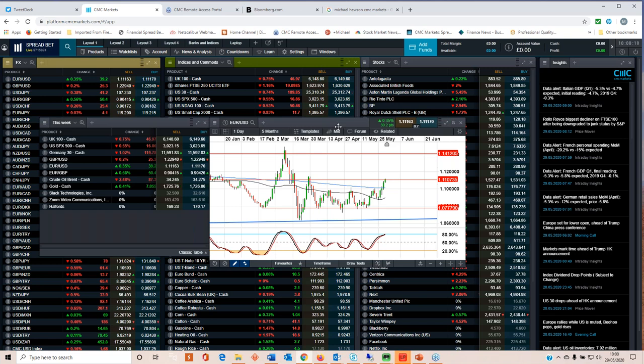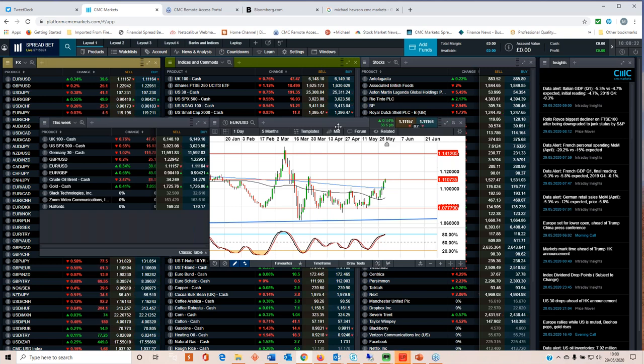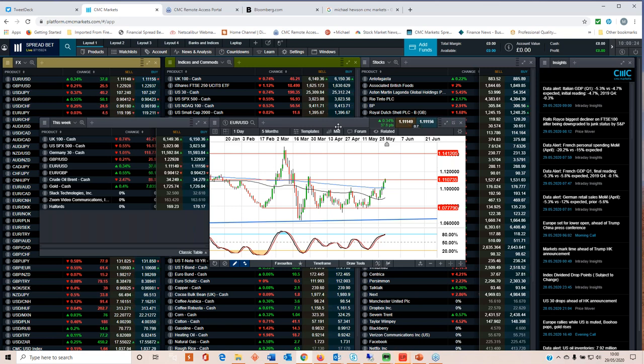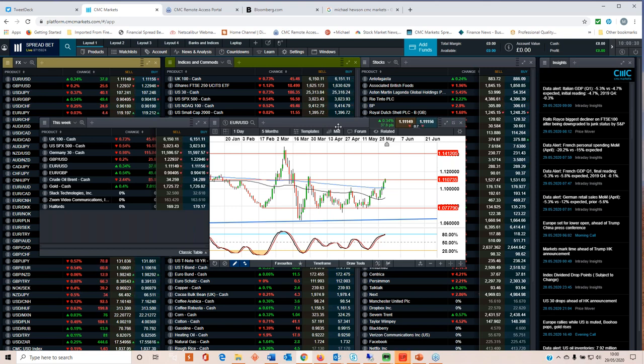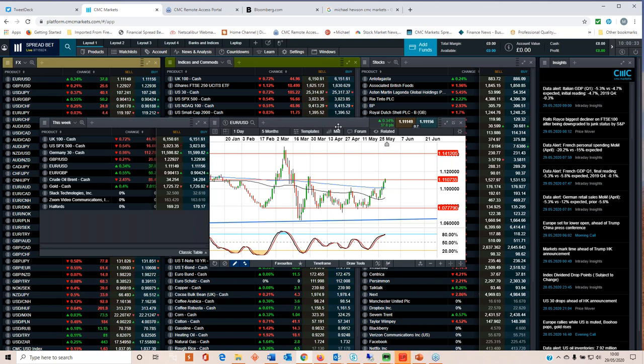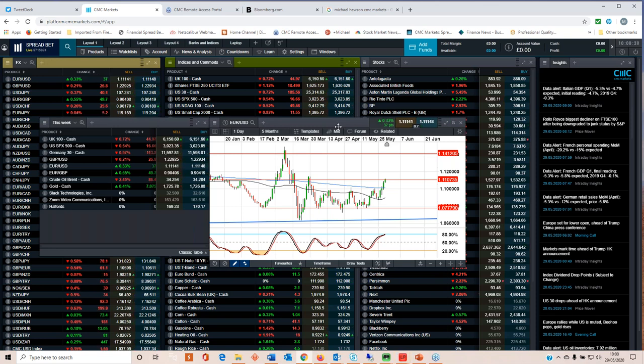We're also expected to see an improvement from the record lows of 7.1 for Spain and 10.8 for Italy. Irrespective of where the numbers come in, they still point to an awful contraction in the second quarter. You take what comfort you can from the fact that the numbers are still pretty awful.